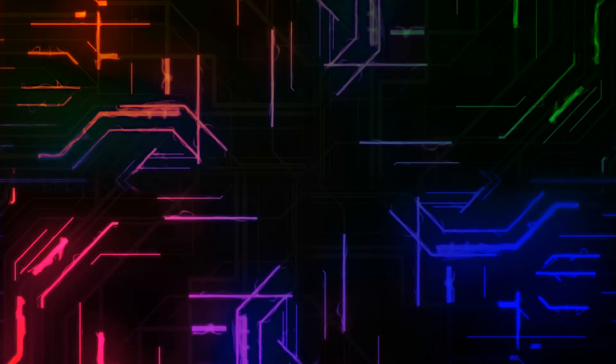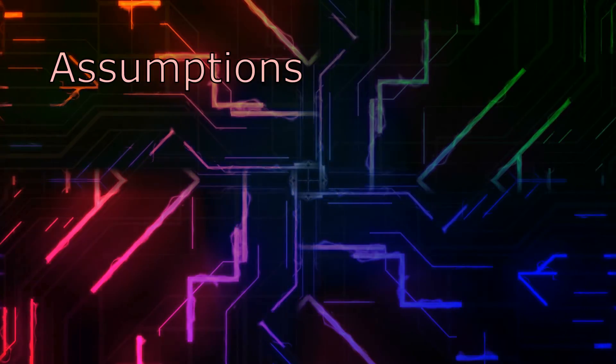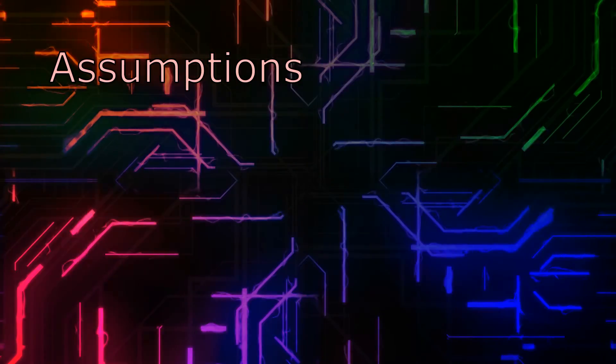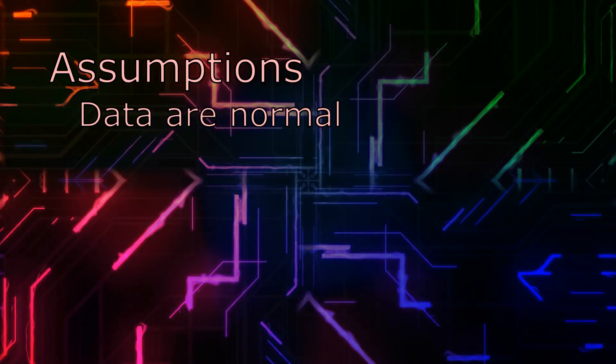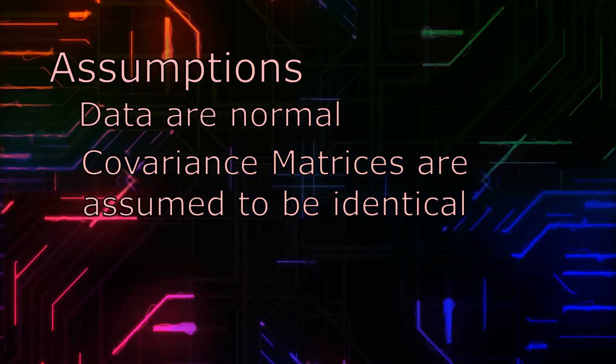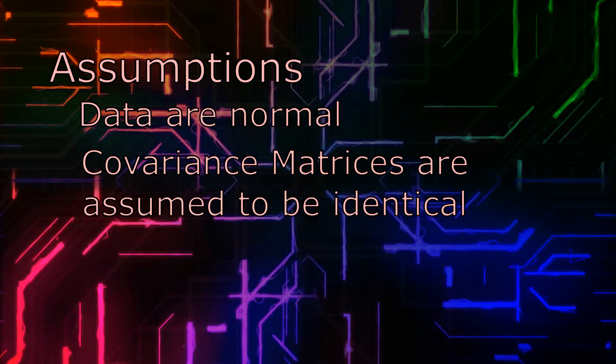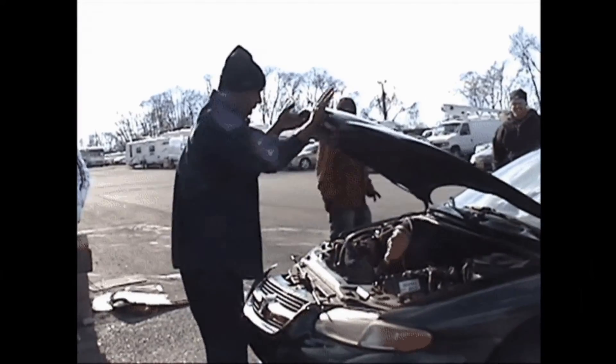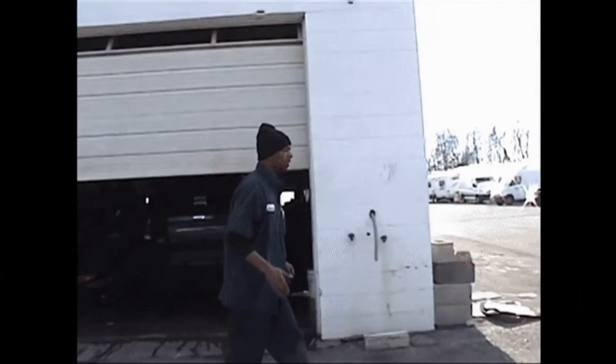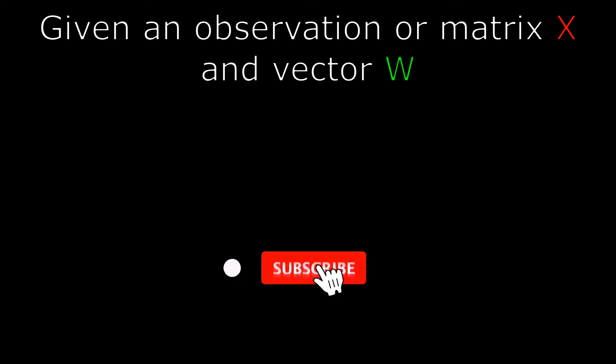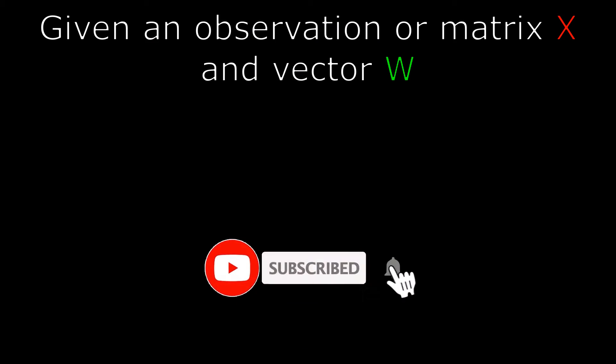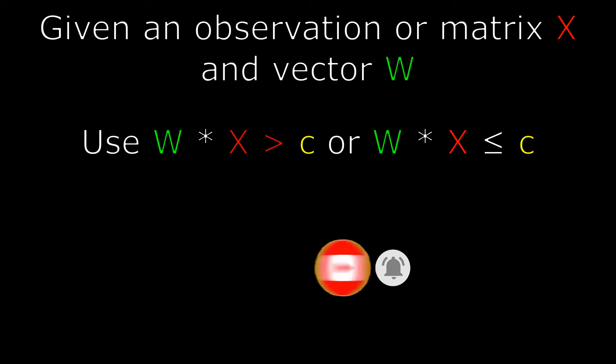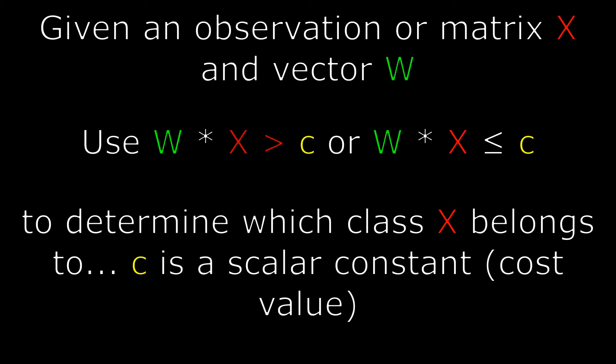The underlying assumptions to use LDA are that the groups are normal and the covariance matrices are assumed to be identical. Under the hood, we want to find a vector W such that when an observation comes in, we multiply the vector W by matrix X to get a scalar value greater than a fixed value C or a cost value.